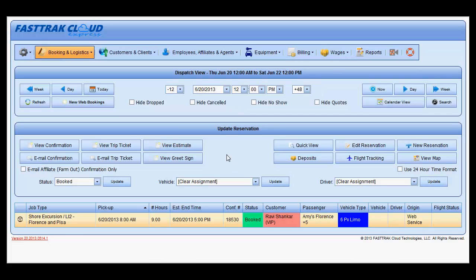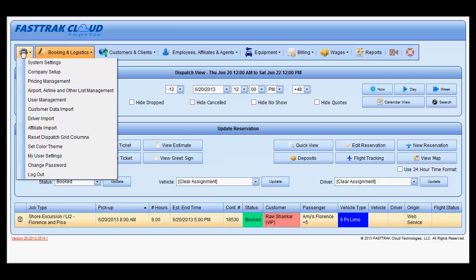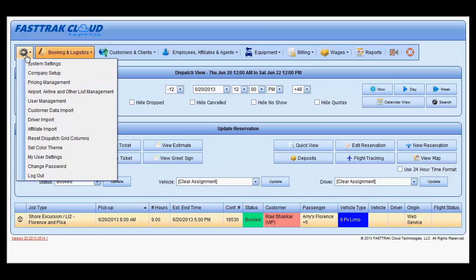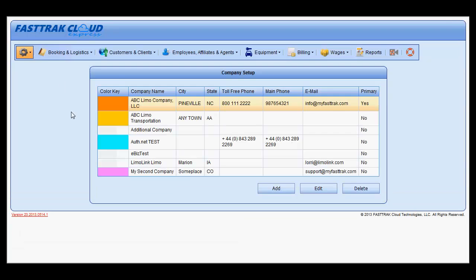In this video we discuss how to set up contracts within the FastTrack Cloud Express. These would include trip tickets, confirmations, as well as quotations. Under the settings area, select the company setup option. In the following window, highlight your company name and click on edit.